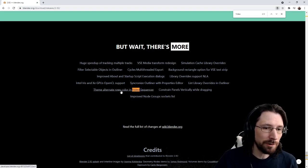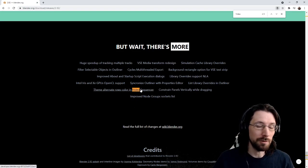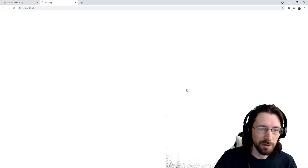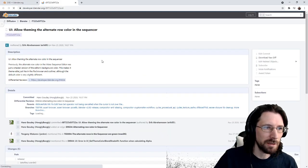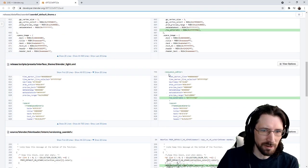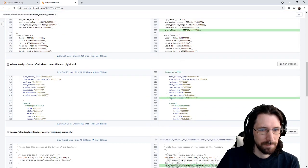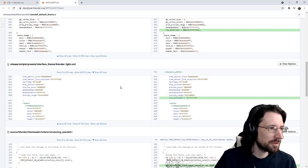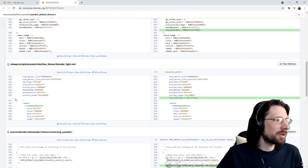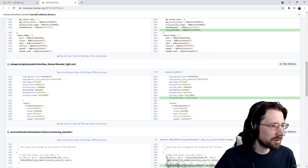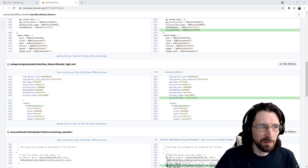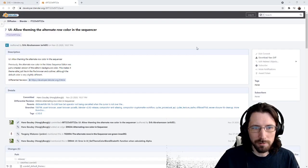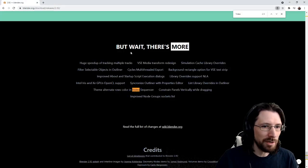There's now theme alternate row colors in the video sequencer. I couldn't figure out how to do this, but if you click on it, you can see where they made the changes. This is just like a visual change, so I don't think there's a whole lot to actually go off of on this. There's no editorial changes. So that's the only thing they mentioned.